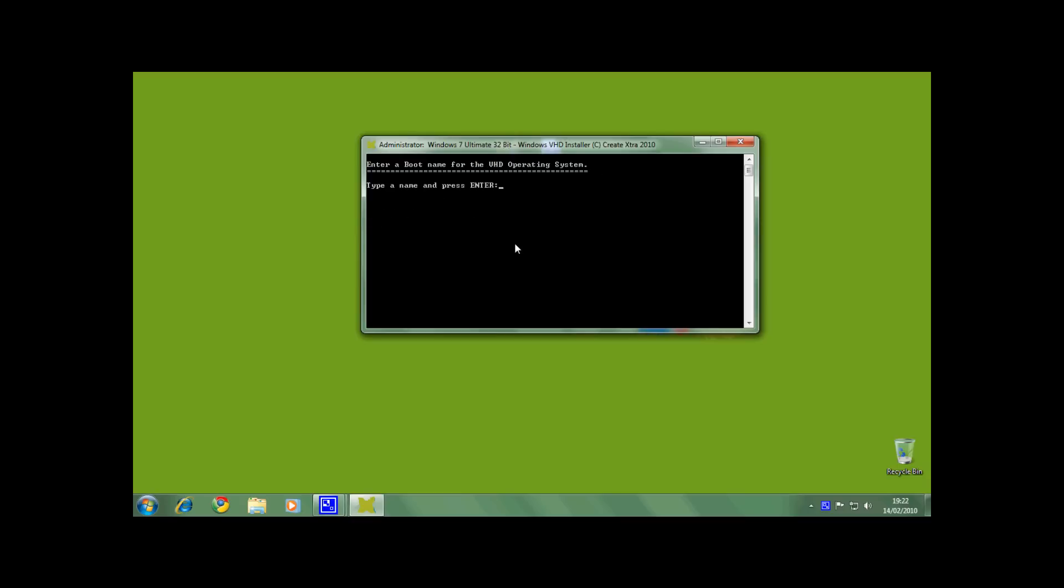Now the installer will ask you for a boot name. This is what you will see when you start your computer. I am going to choose Windows 7x86 for my example.